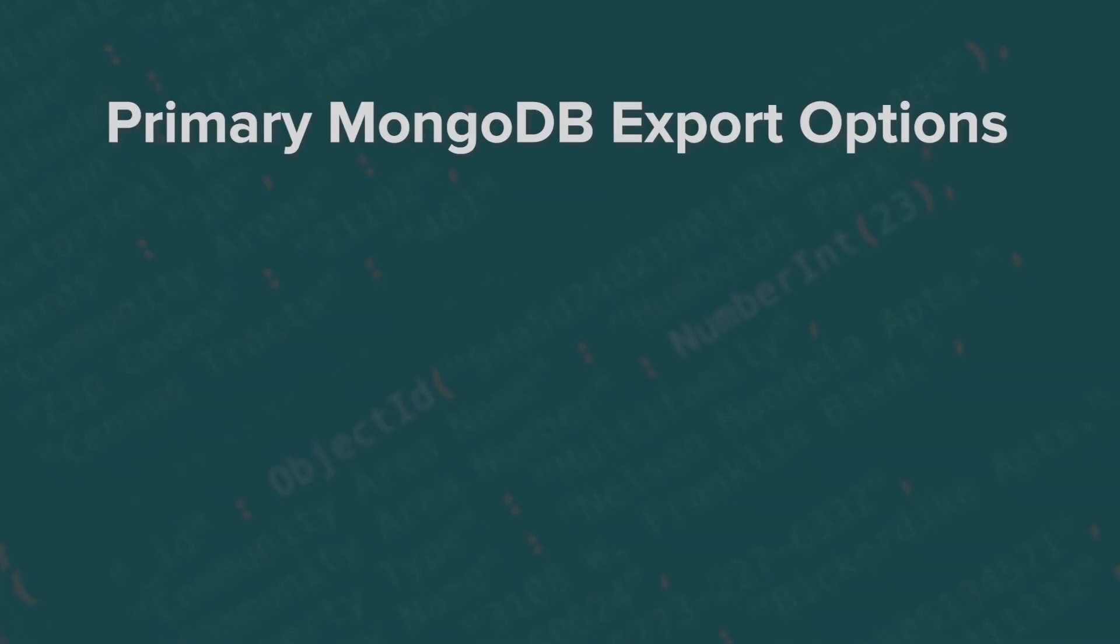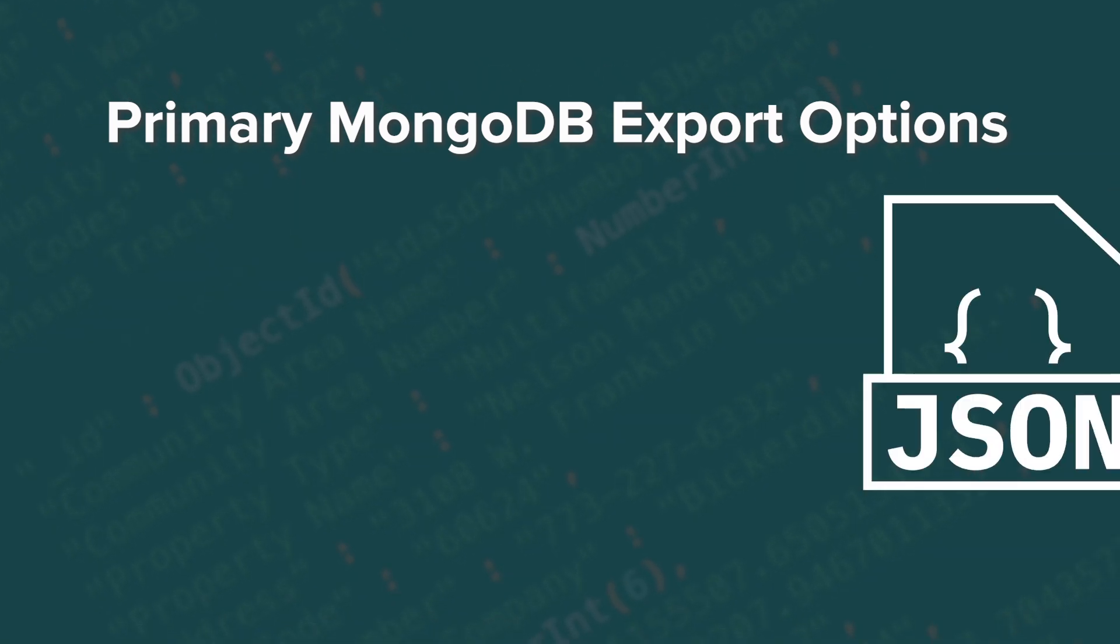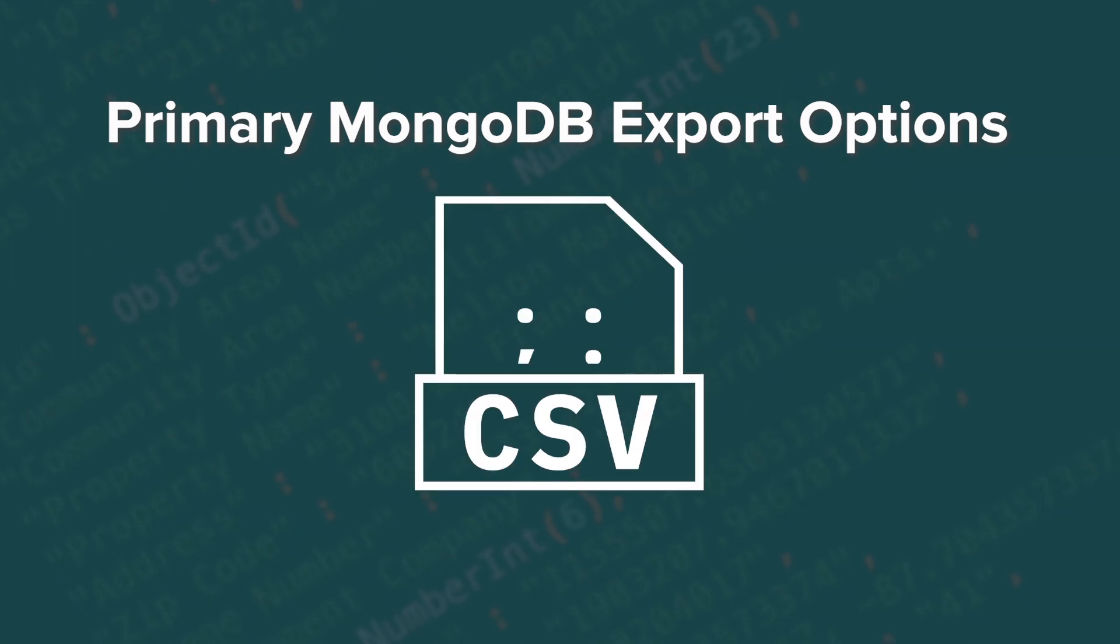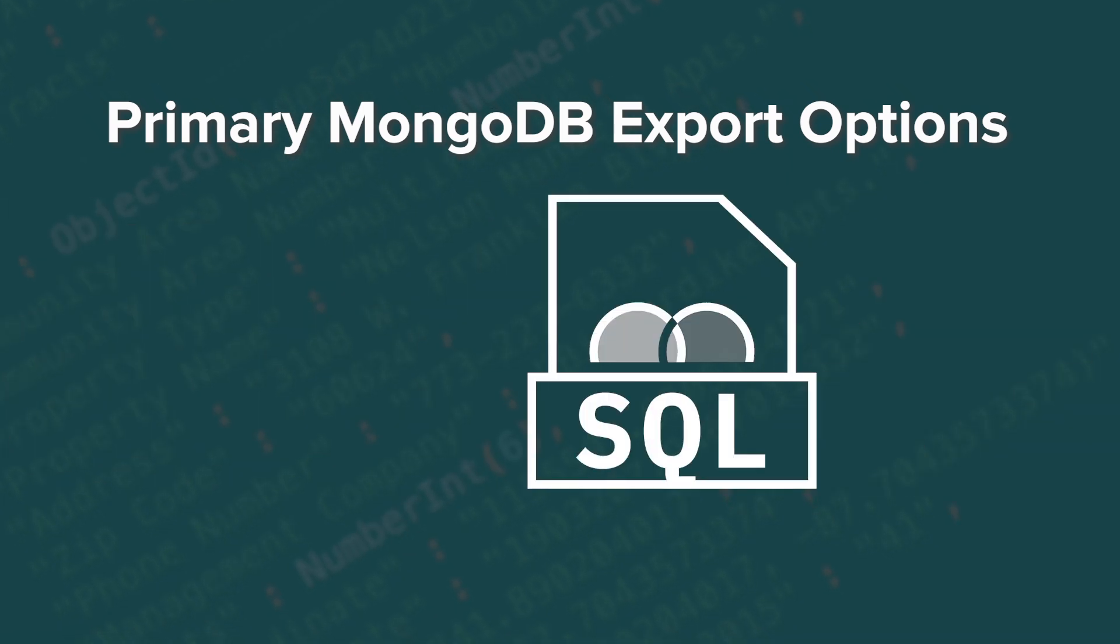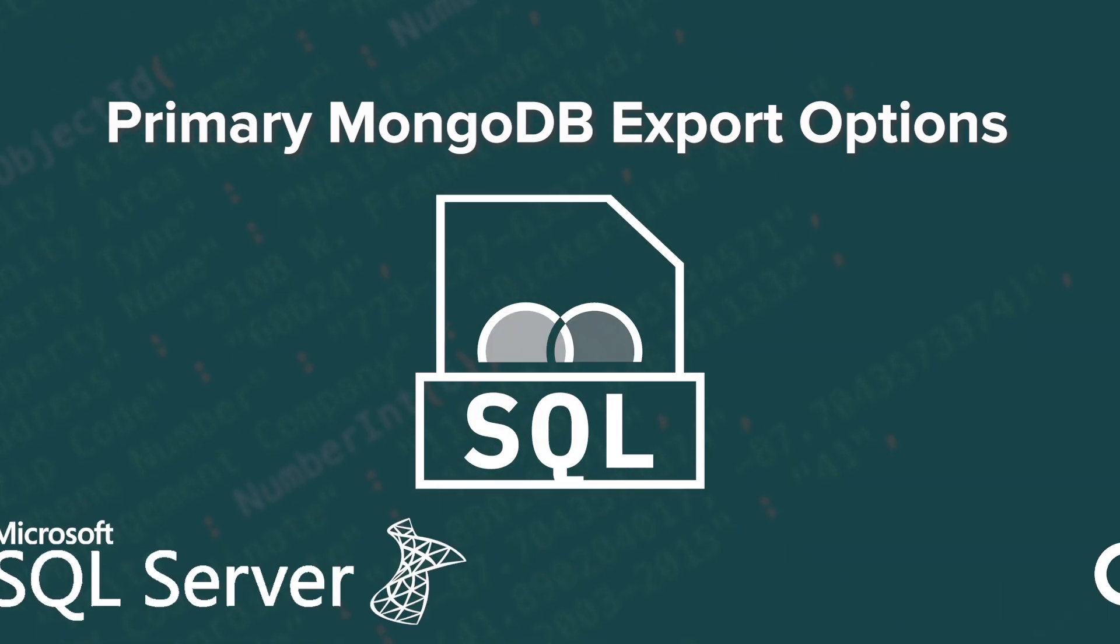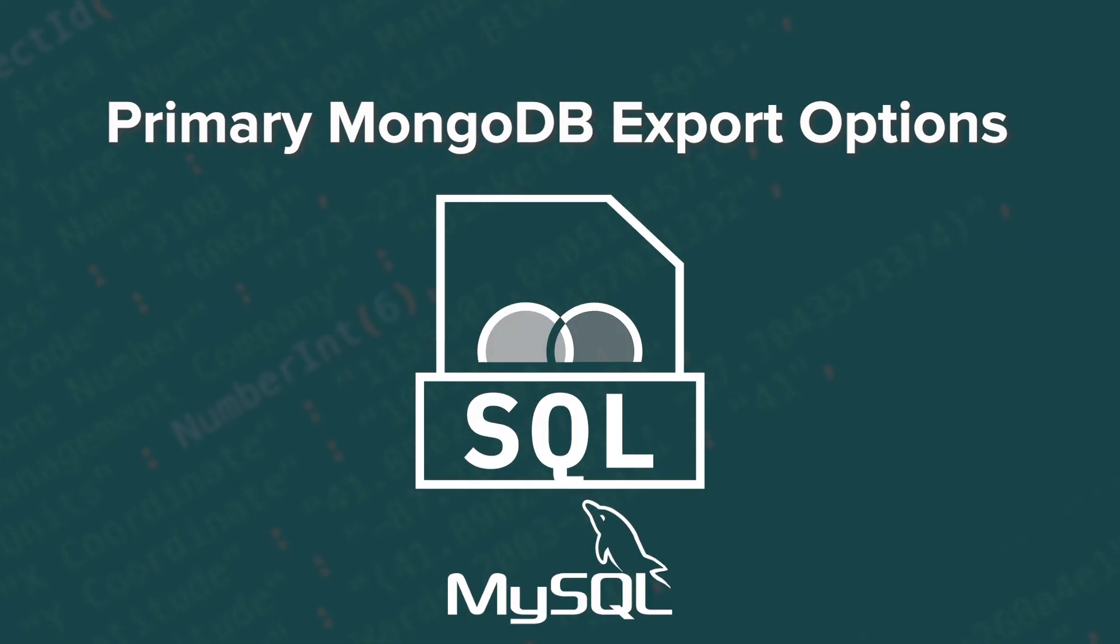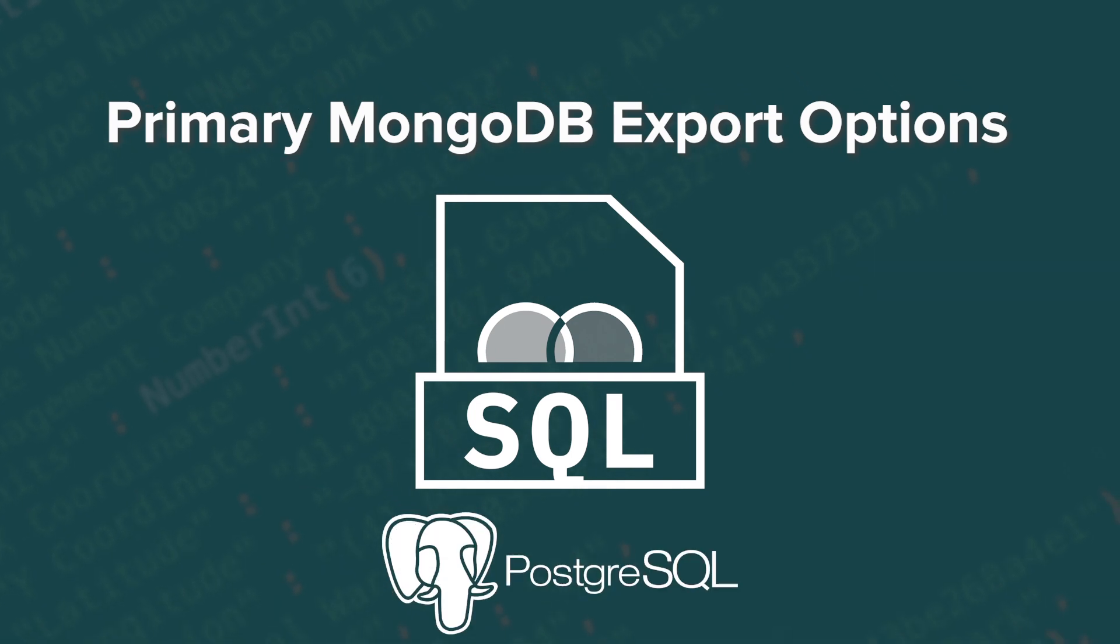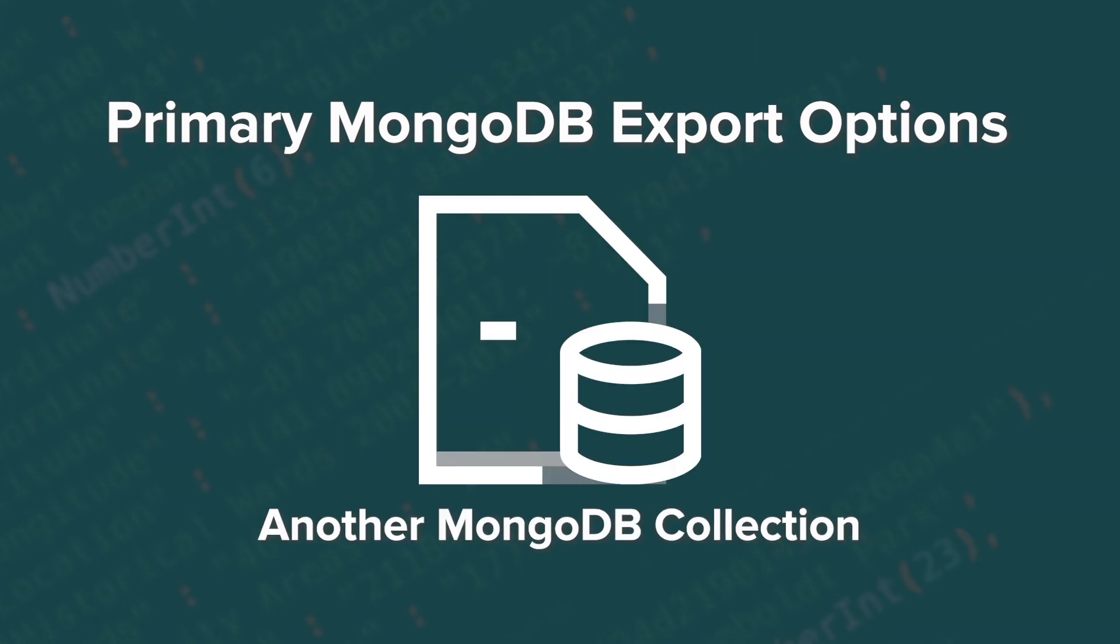The primary options to export from MongoDB include JSON, CSV, Excel, SQL such as Oracle, Microsoft SQL Server, MySQL, and PostgreSQL, BSON MongoDump, and to another MongoDB collection.